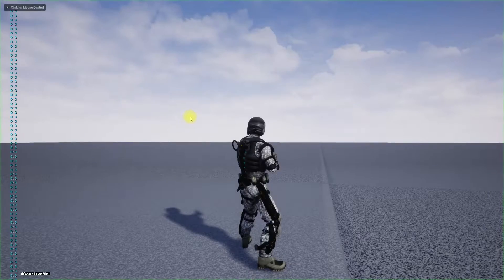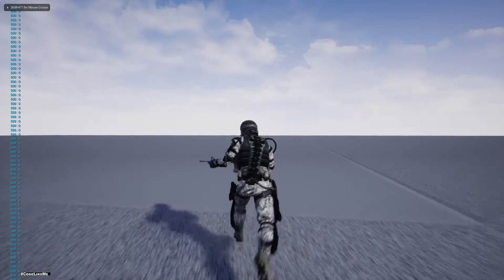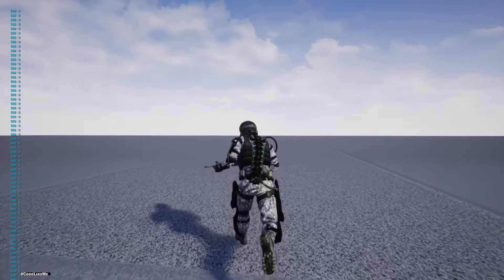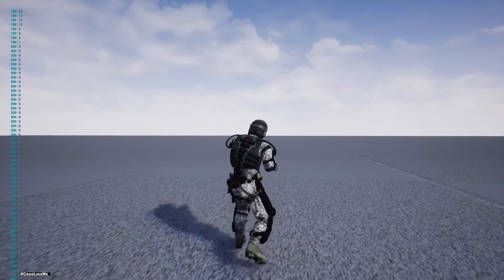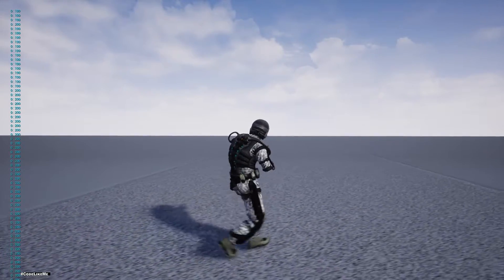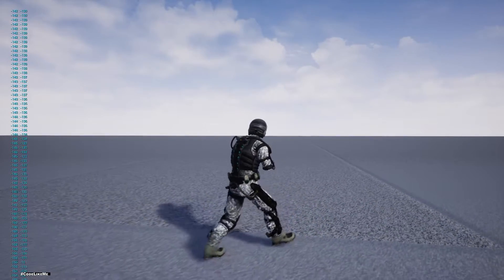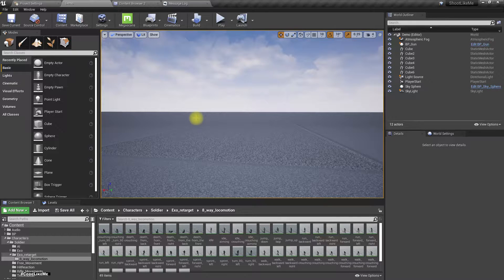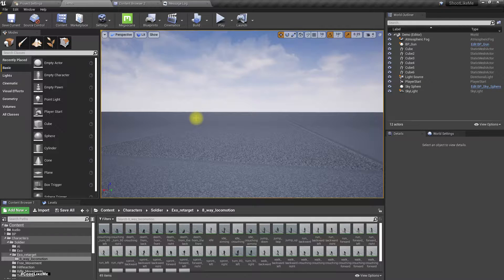Right now, even though we have the 8-way locomotion, you can see there are still some problems like sliding effects on the ground. This is mostly because it doesn't properly match with the motion. What we do is move the character in a certain direction according to player inputs and then try to match the animation to that direction. Instead of doing it like that, I'm going to try another approach based on root motions.